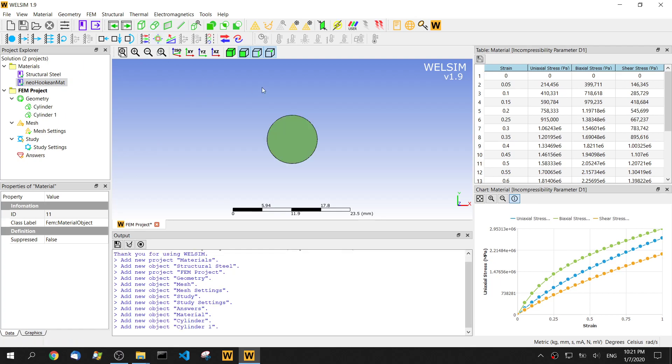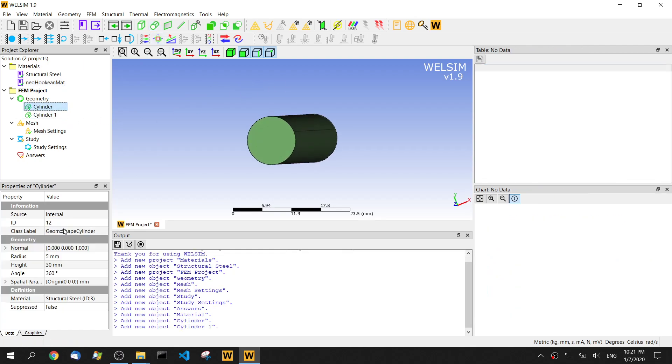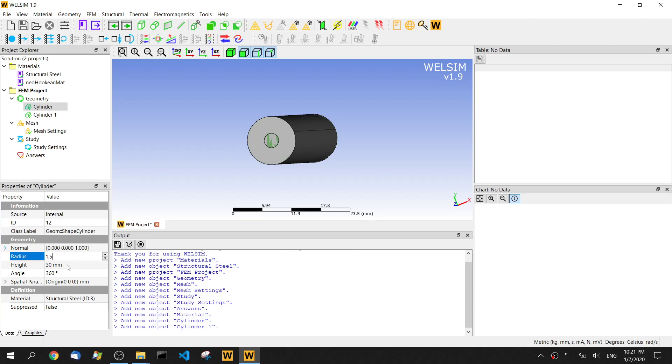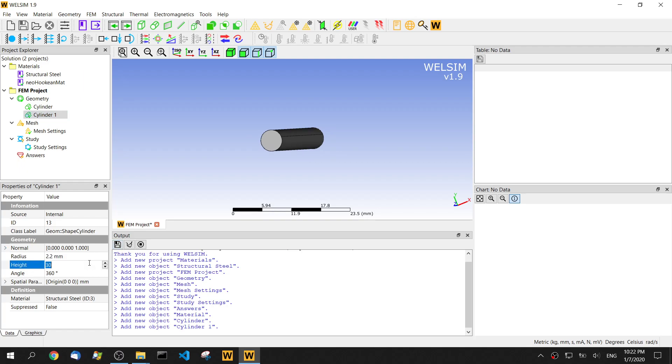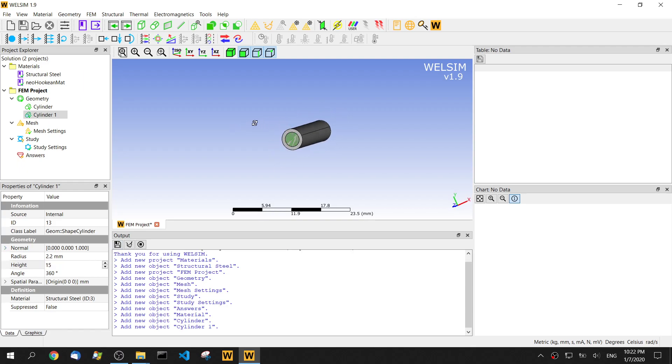I create two cylinders. One cylinder, I change to be the radius. I want to make it smaller. So I make it 1.5 millimeter for the radius and height will be 15 millimeter. The second cylinder, I change the radius to be 2.2 and height will be same to the last one, 15 millimeter. So we have two cylinders with different radius.